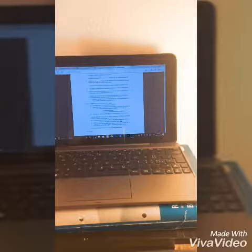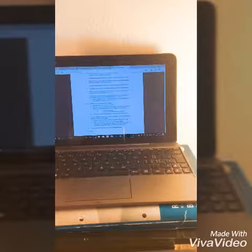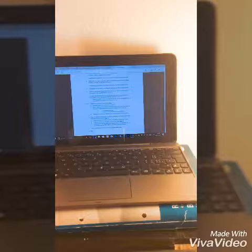Fügen Sie im letzten Absatz das Bild 5 JPG ein. Ändern Sie die Breite auf 2 cm und kopieren Sie das Bild. Fügen Sie es dreimal nebeneinander ein.